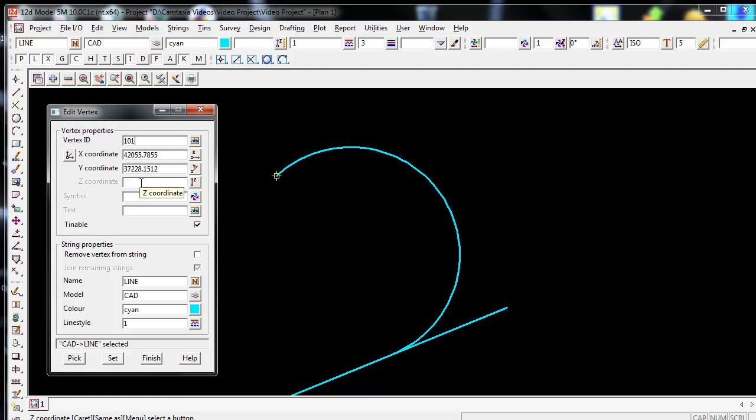I can also do the same for the Z coordinate. Here I am going to give it a Z coordinate of 100.